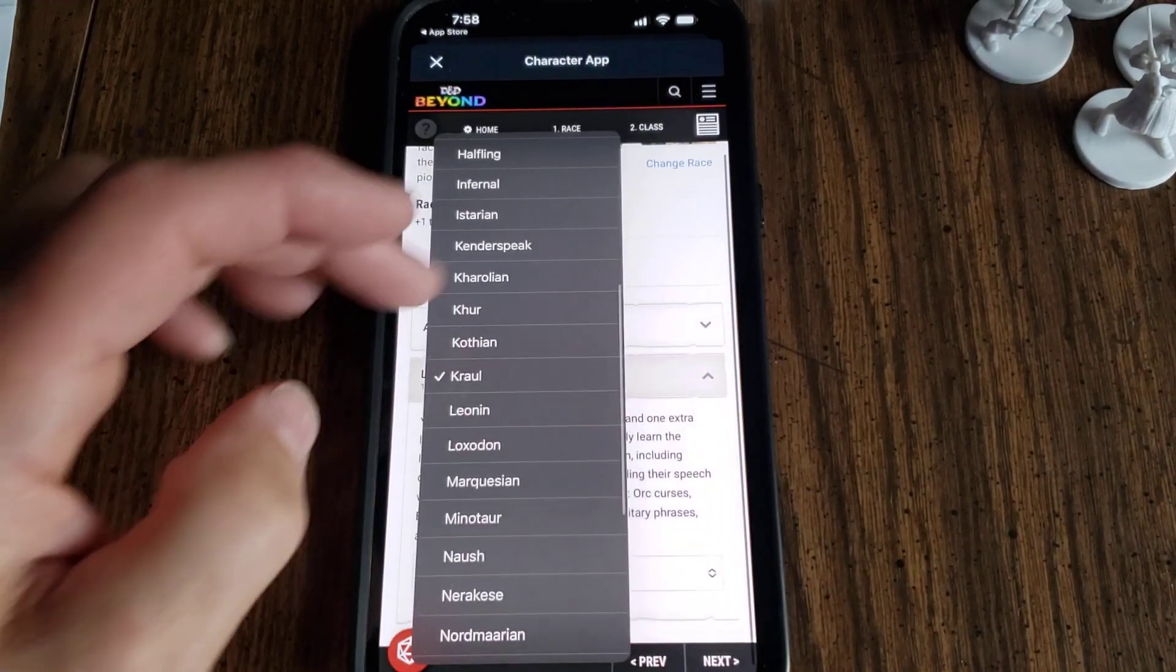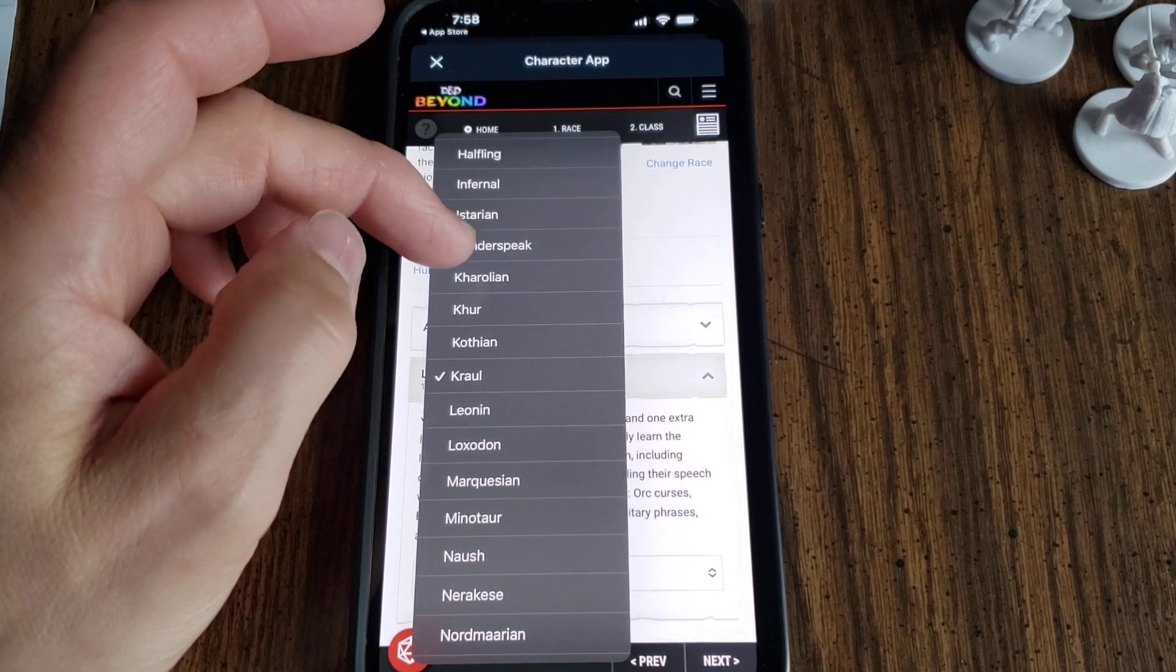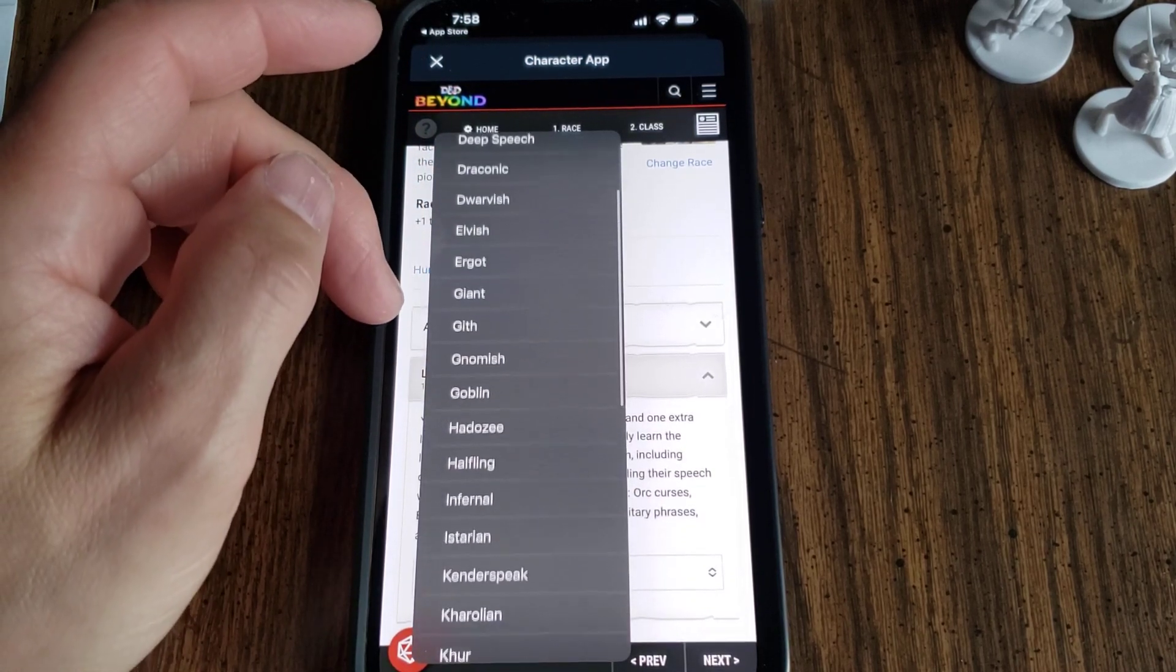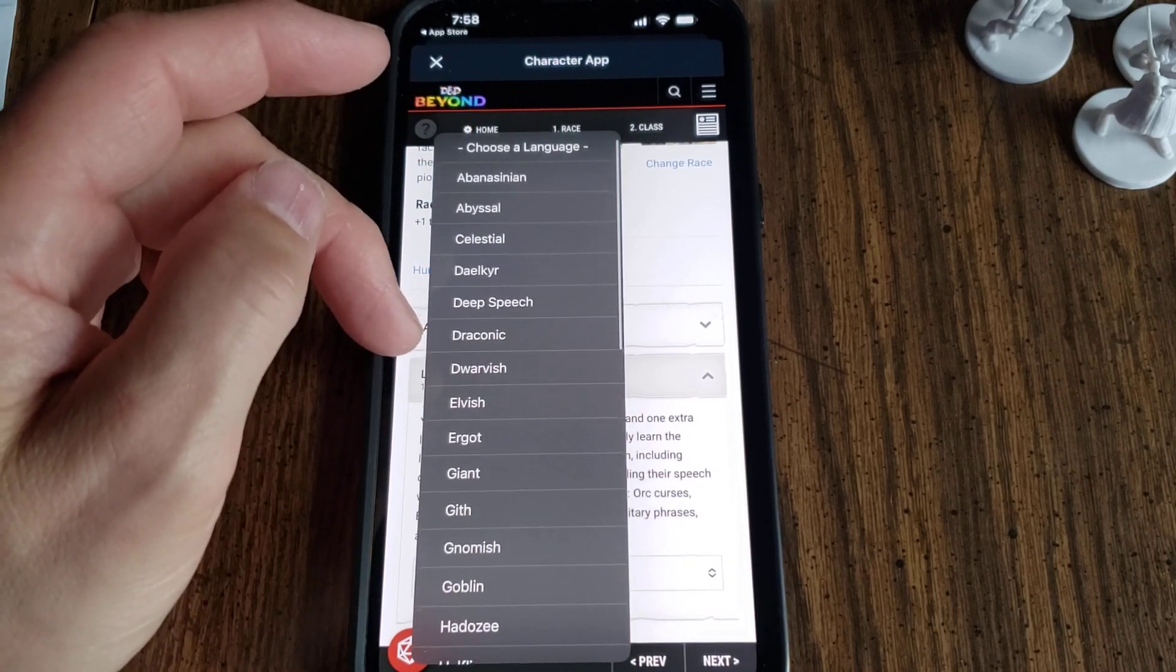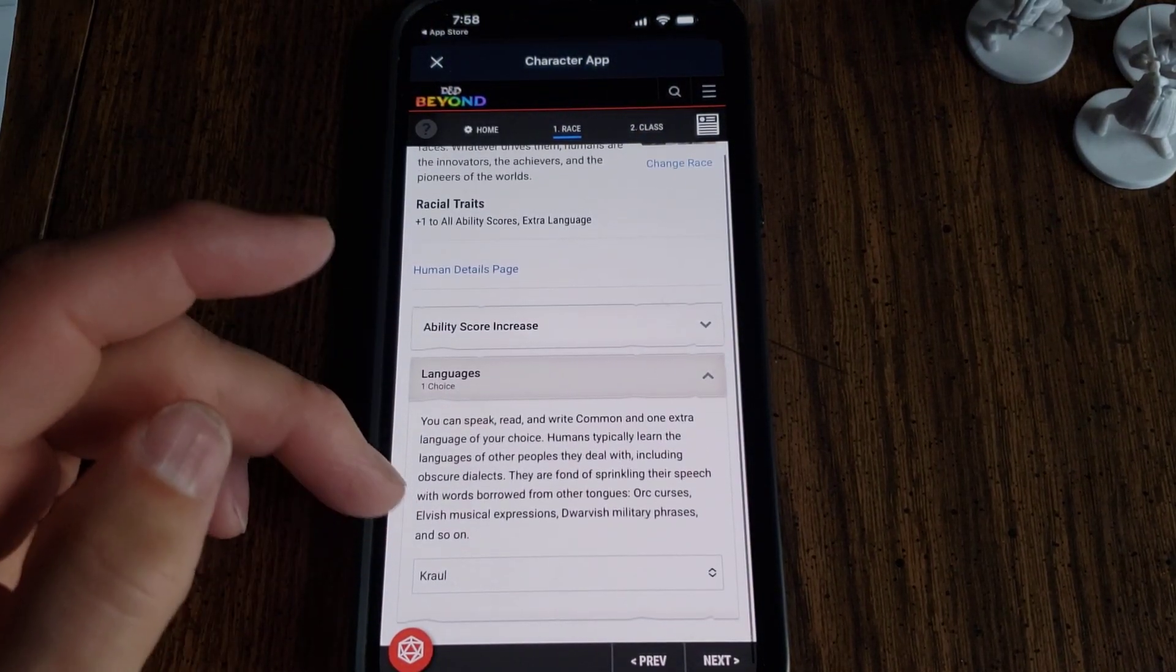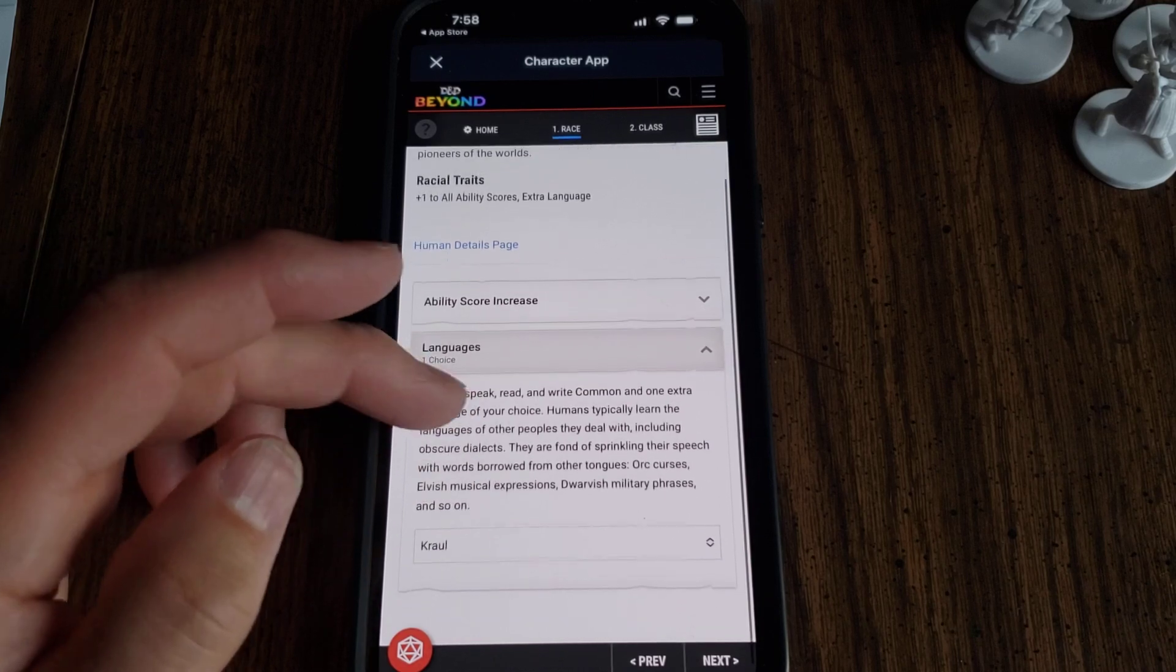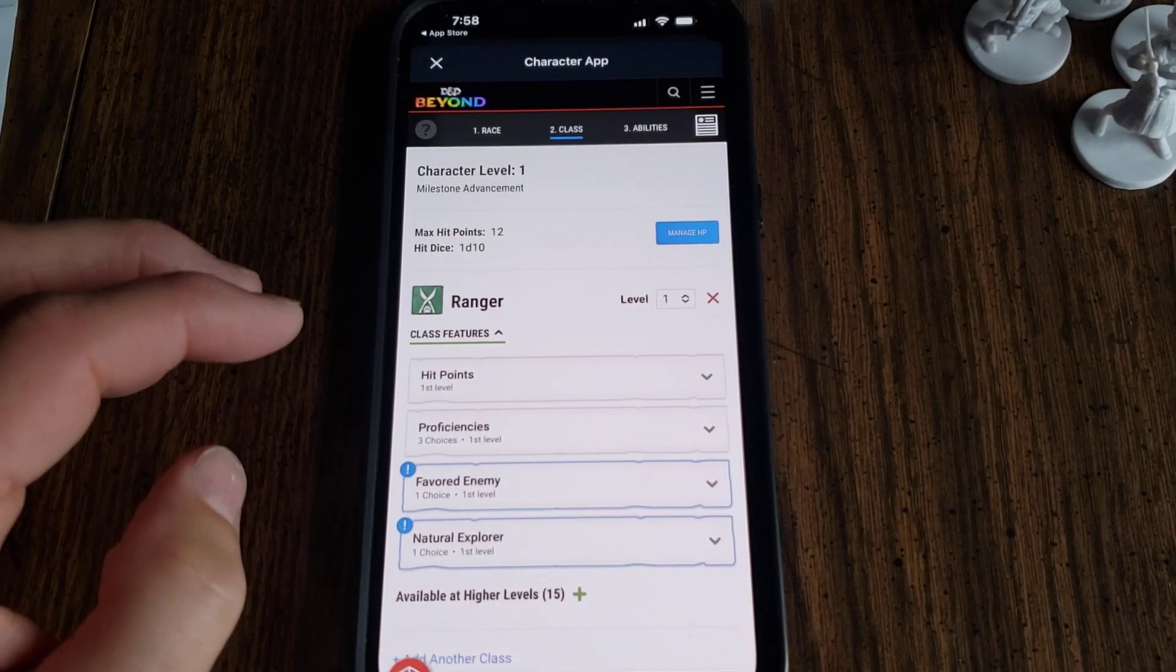Now you can pick a language. I just gave the one guy Draconic. This one I guess, I don't know, Crawl. I don't even know what that is. All right, we'll just leave that there. Hit Next.